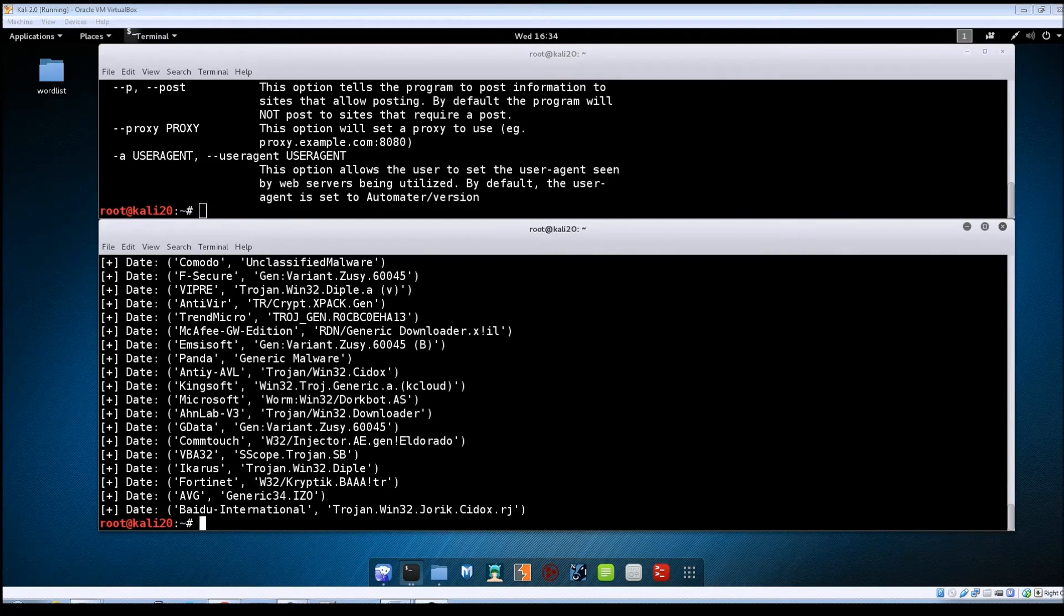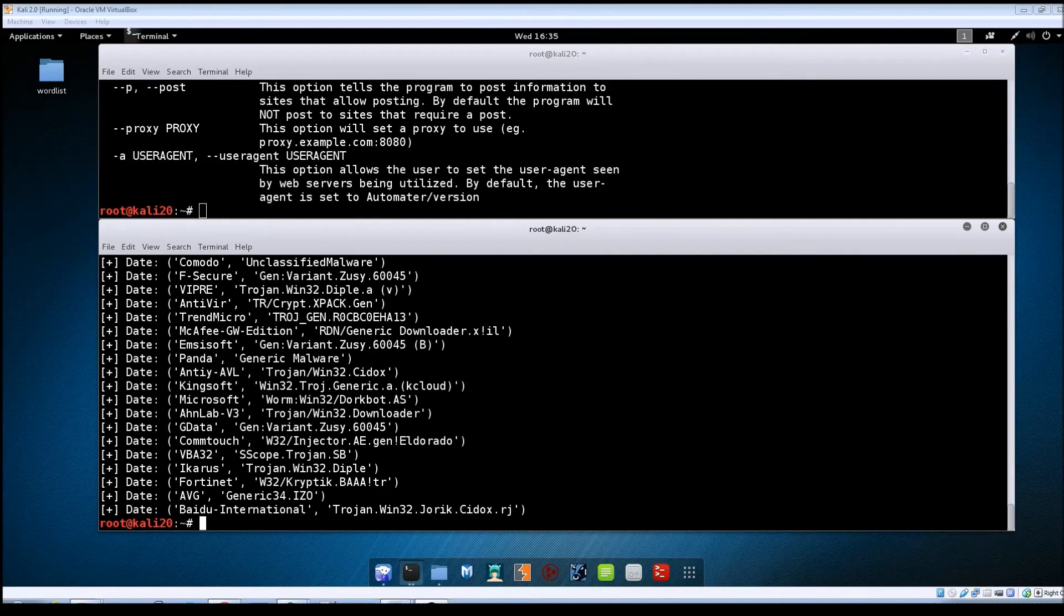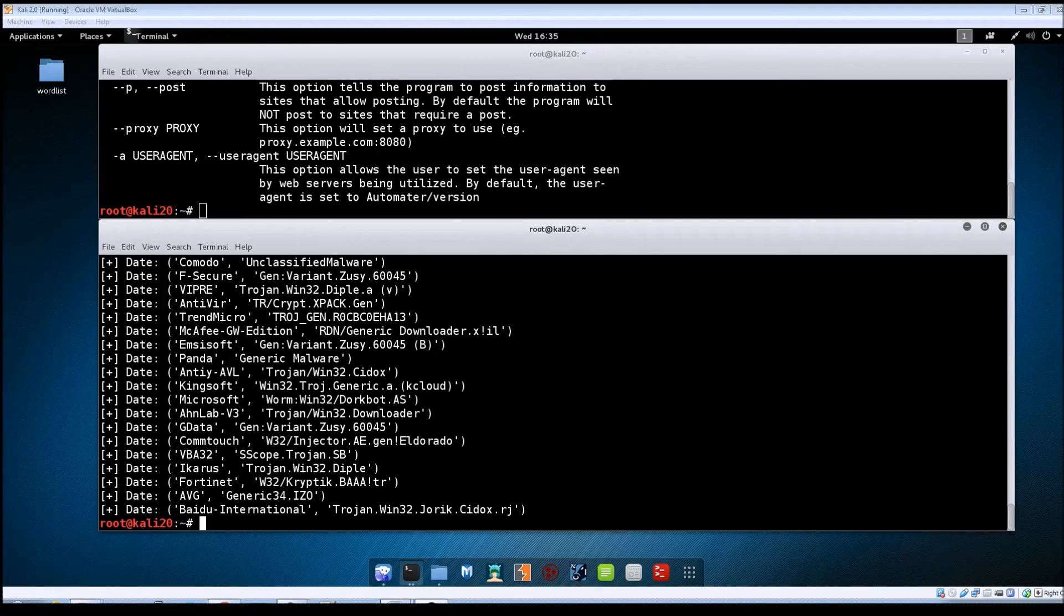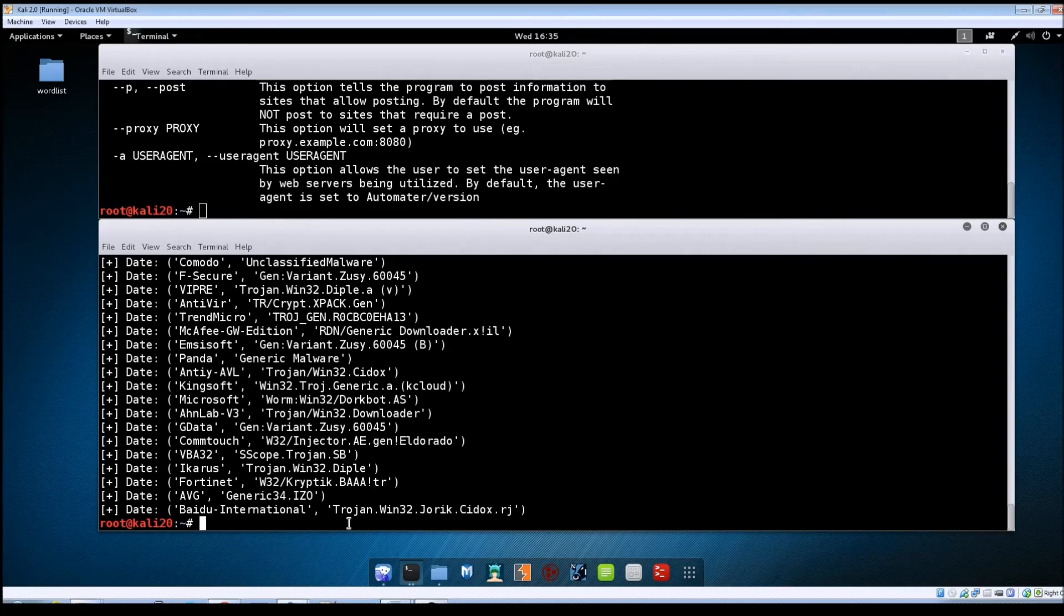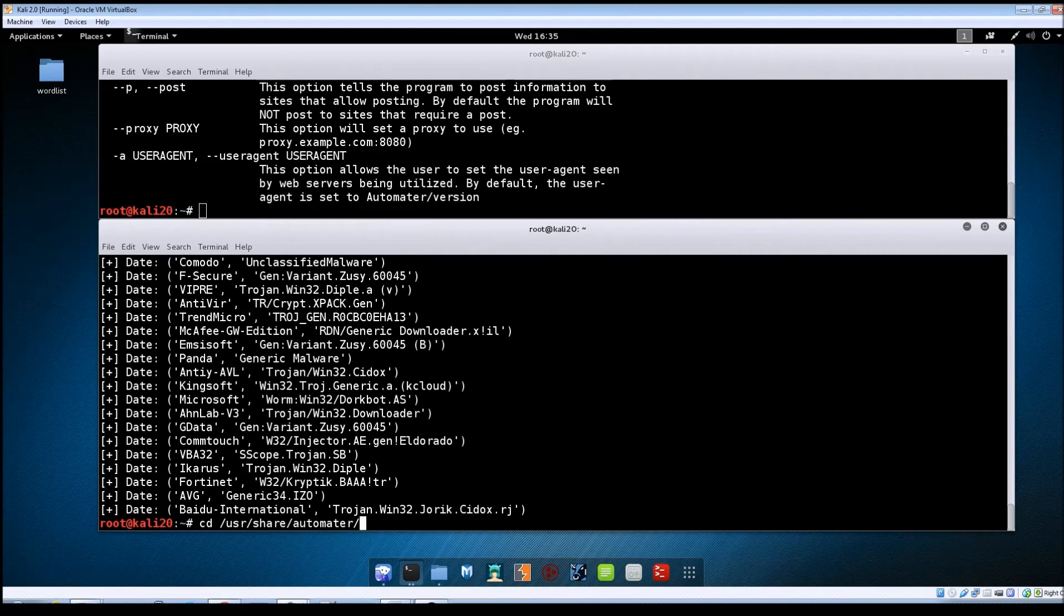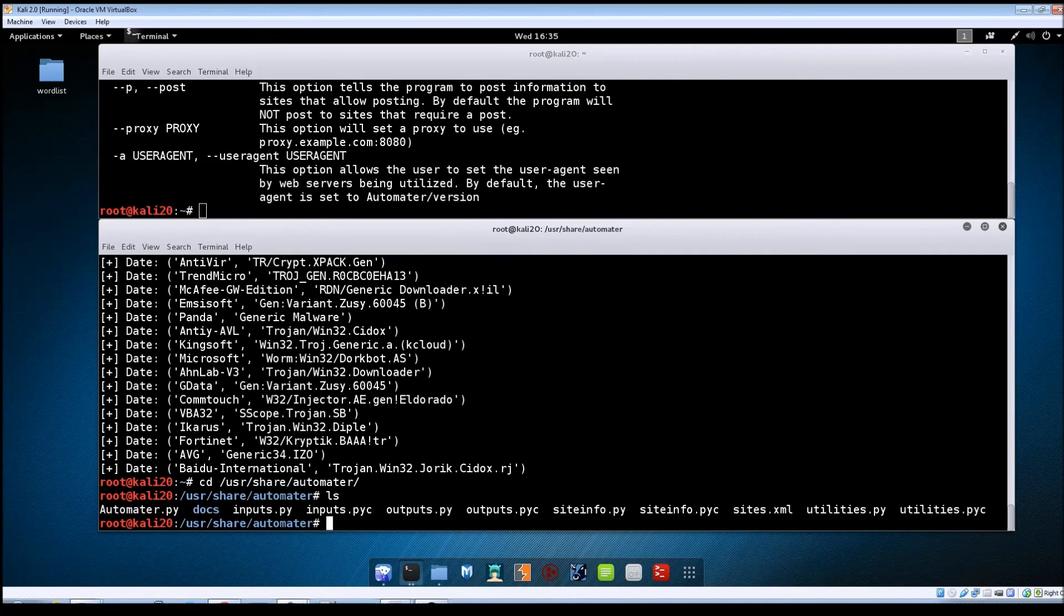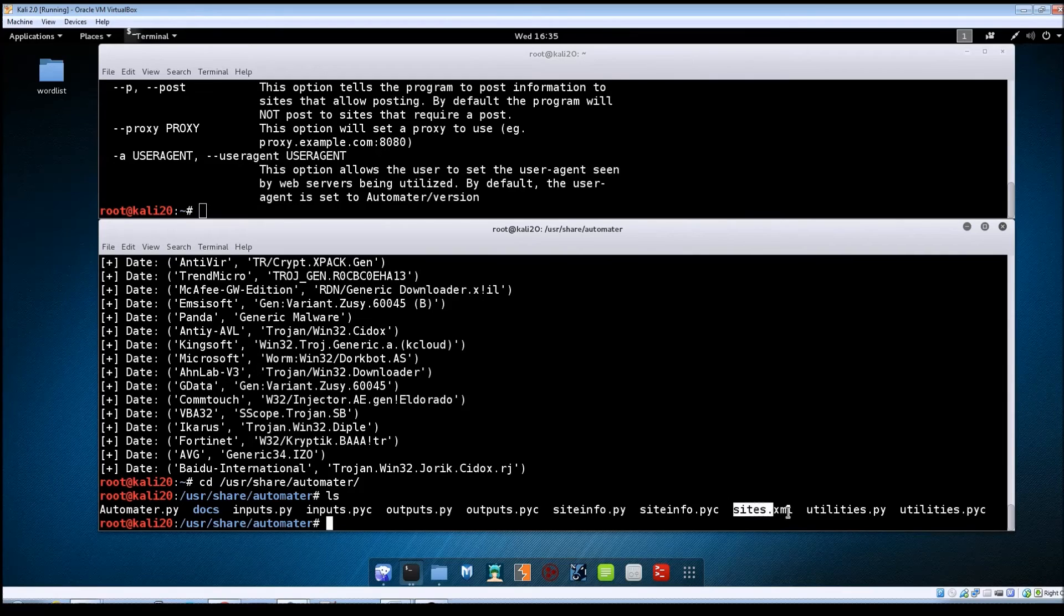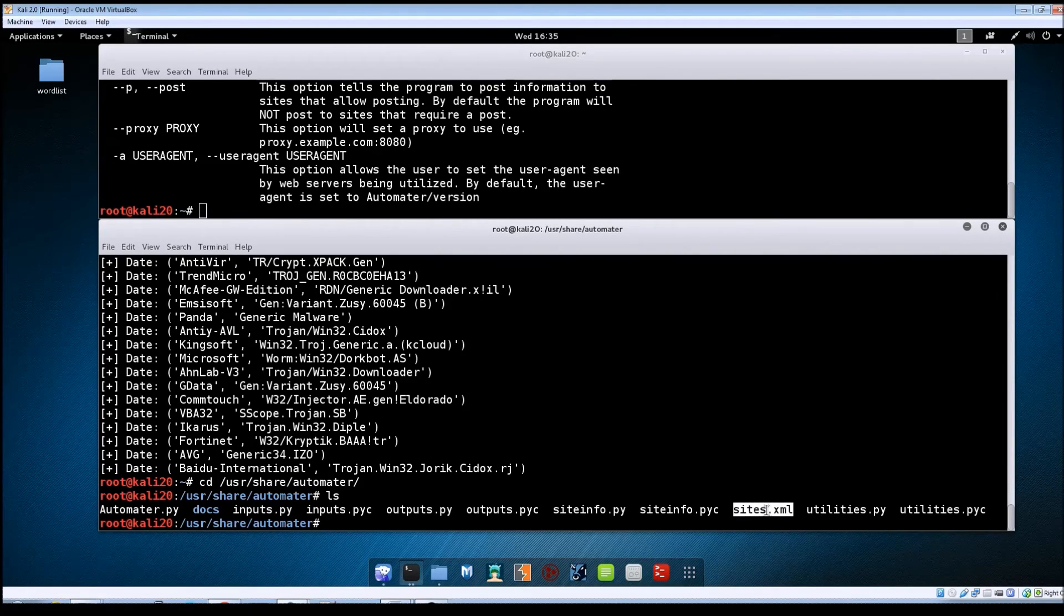Now as far as the actual source names that you use with the -s switch, those names are actually contained within a sites.xml file. And that file comes with the automator package. There's actually several files included. If we look at, let's go to cd /usr/share/automator. And then just do an ls here. You can see there are several files here.